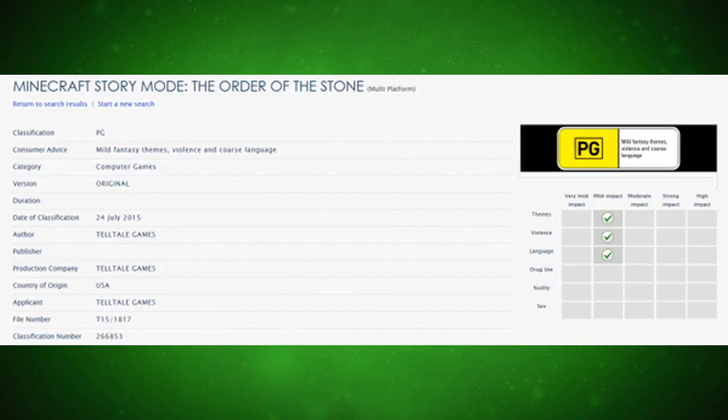The classification number is 266853. You can see themes will be mild impact, violence will be mild impact, language will be mild impact - so no blood.